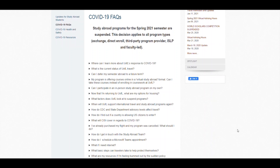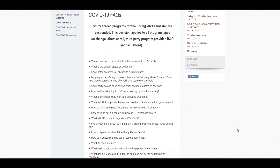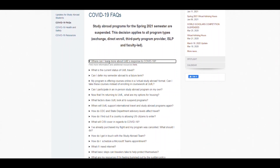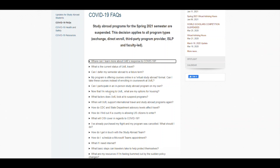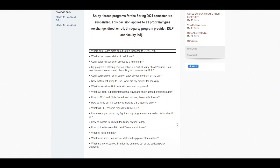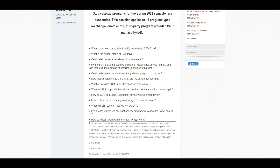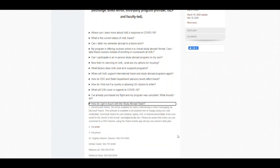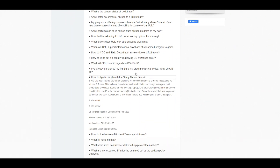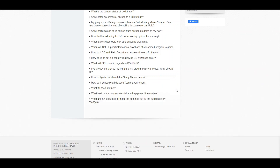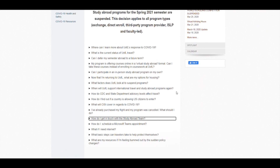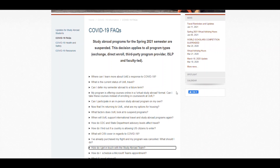Let's start with the COVID-19 FAQs. Here we have listed all of the common questions that we get emailed to us from students and faculty. Clicking on the question will reveal the answer. As you can see we cover a wide variety of topics from how the CDC advisory levels work and how to get in touch with the study abroad team. To reiterate, the best way to contact us is through email which is edabroad at louisville.edu.